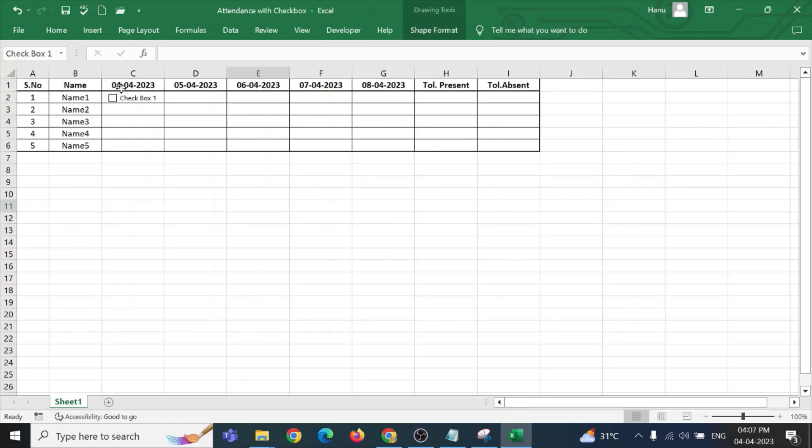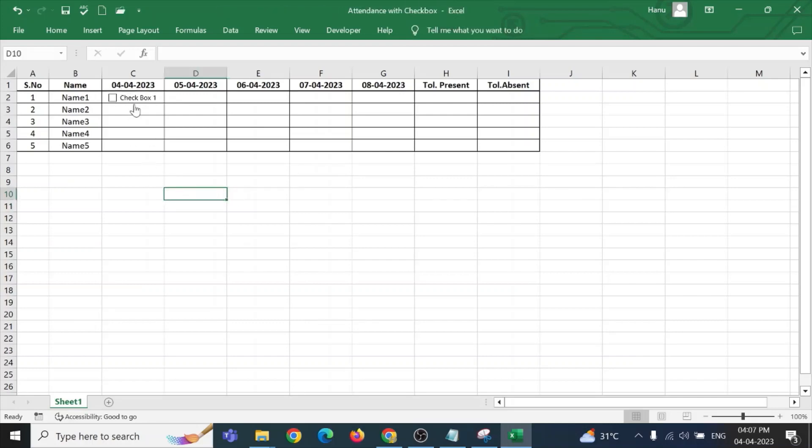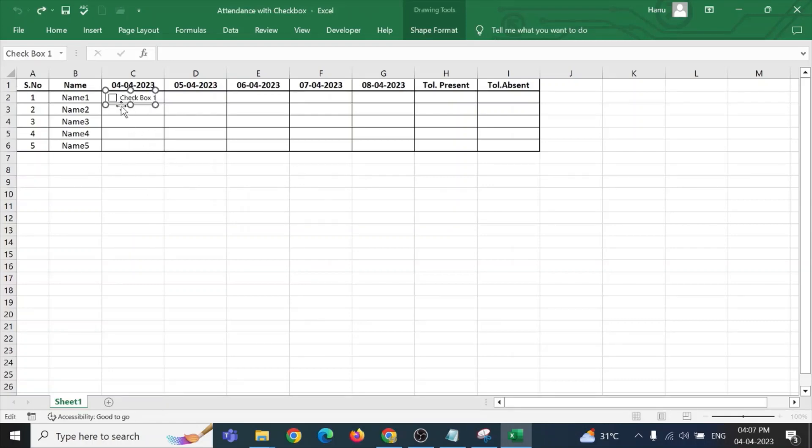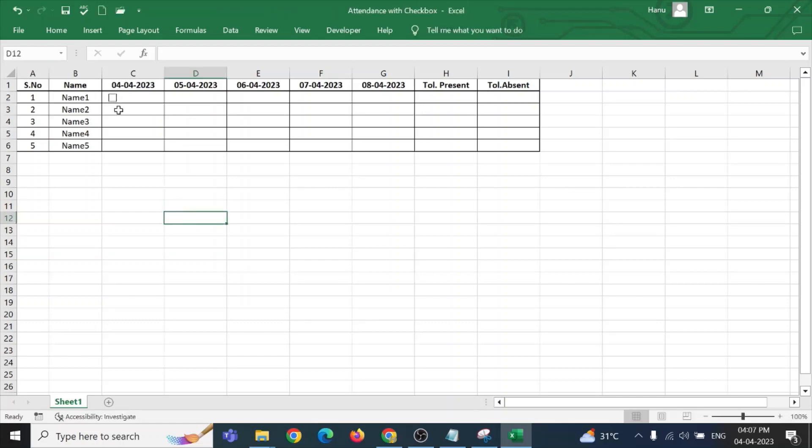Assign it, place it wherever we need it. Now, there is a checkbox one written as a test. You can edit it using the right-click and edit text. For this particular case, I don't want anything to be written as a test. I am removing it. Now, you can see I am able to check it and uncheck it.